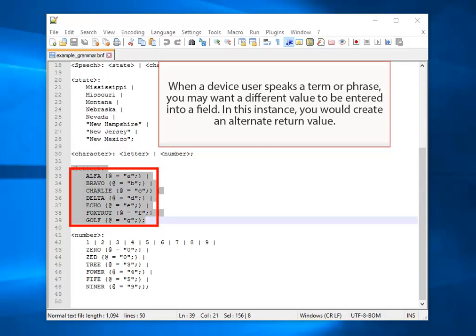When a device user speaks a term or phrase, you may want a different value to be entered into a field. In this instance, you would create an alternate return value.